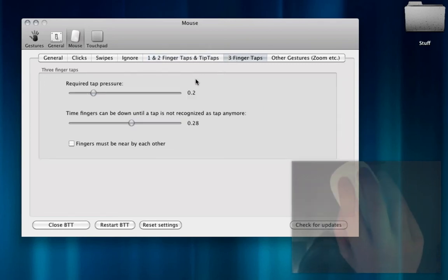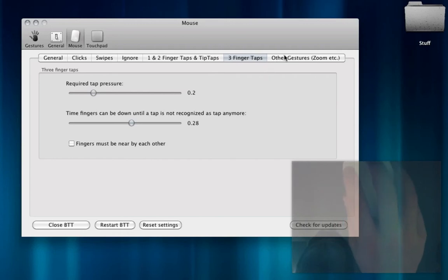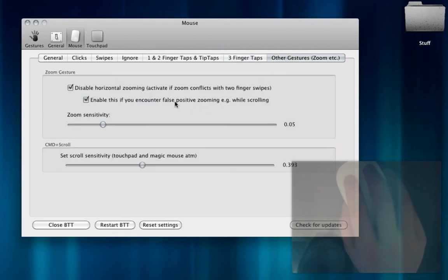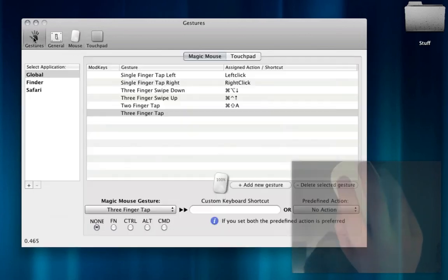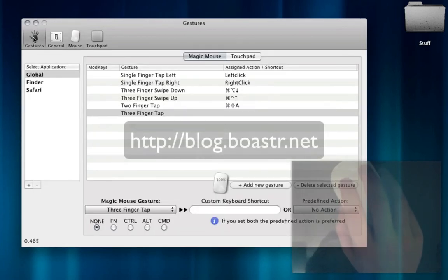Three-finger taps, I haven't adjusted any of this. And then there's other gestures such as zoom, which you can do. Zooming is really nice. So yeah, this is Better Touch Tool. It's an awesome application.